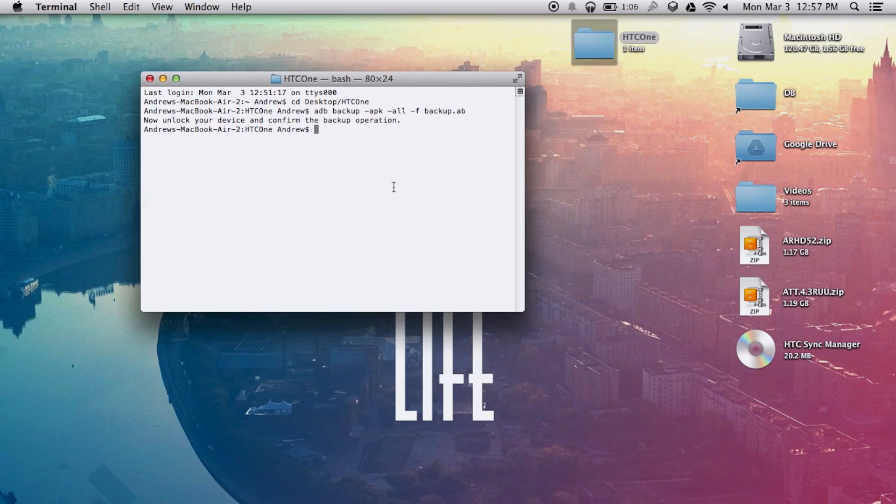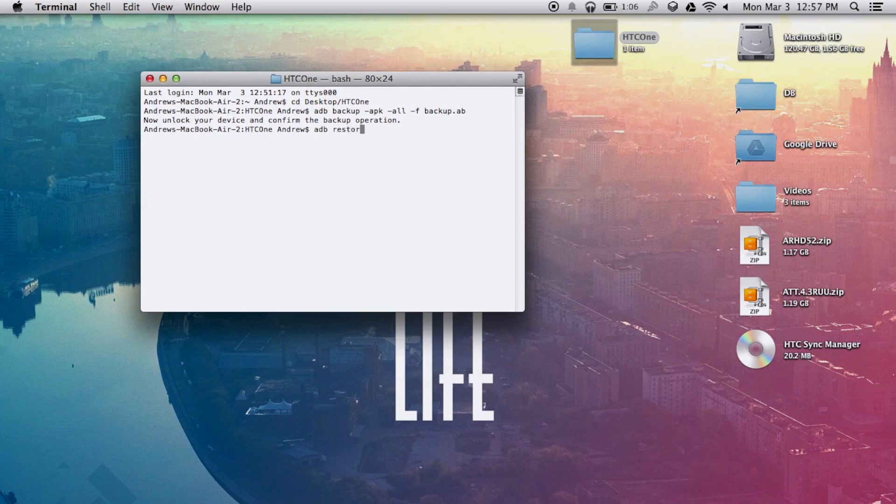And after that, you'll want to go ahead and run the restore command, which is ADB space restore space backup dot AB.